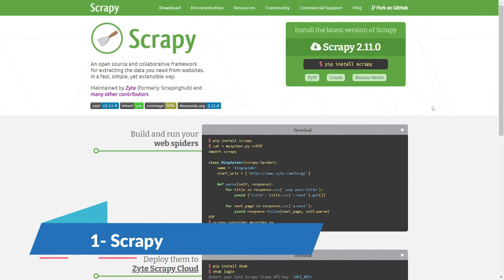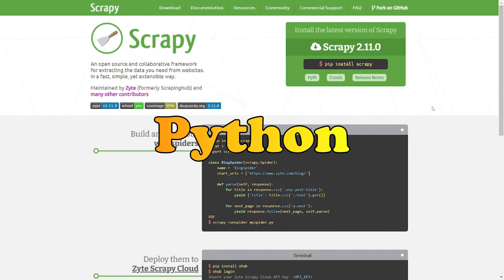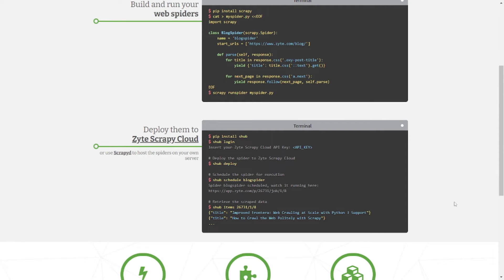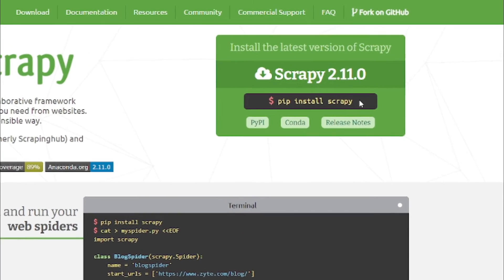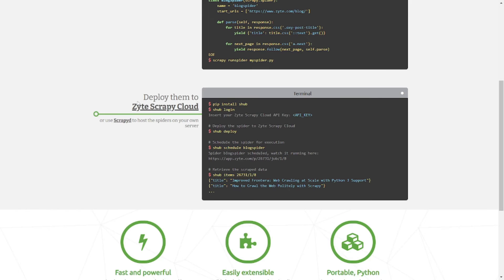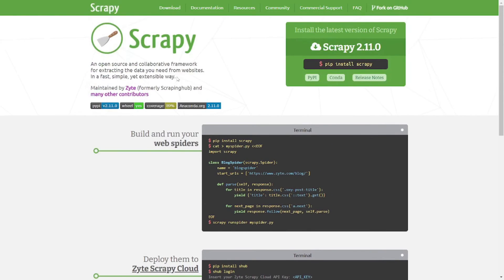Now on the list for coding libraries for web scraping, number 1 is Scrapy. Scrapy is a Python library — an open-source, collaborative web crawling framework designed to scrape websites and extract data from their pages. It's highly extensible and provides a fast and simple way to build web spiders. You can install it using the pip package manager, build your own web spiders, and deploy them on the Scrapy cloud as well.